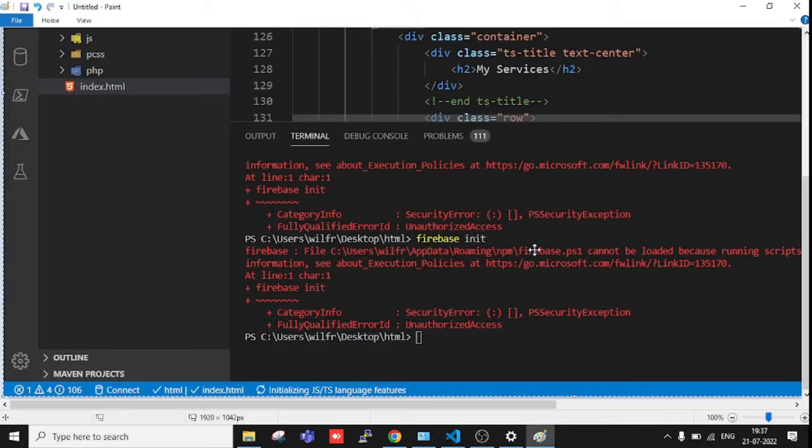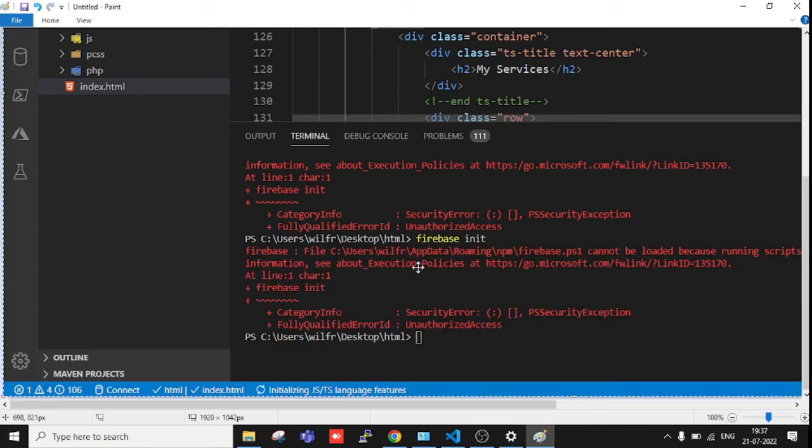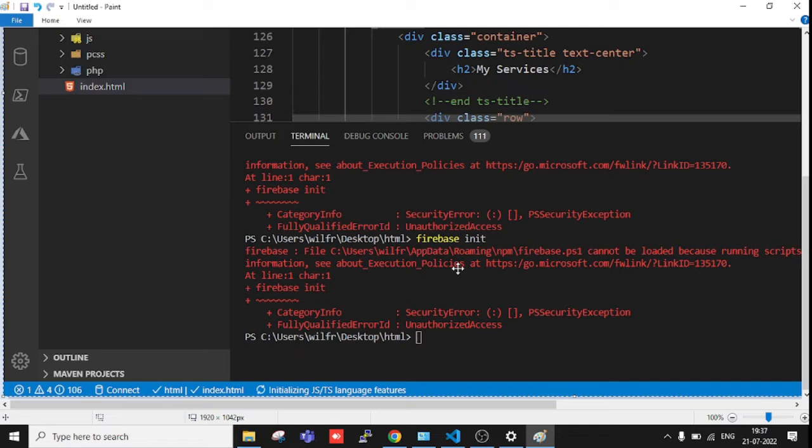Hello everyone, welcome to some basic tech. Let's see the next error. Currently we are facing this error in VS Code - you can see it cannot be loaded because running scripts policies is disabled.